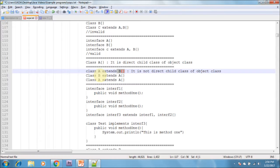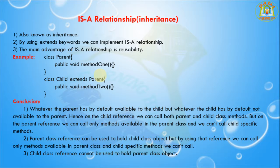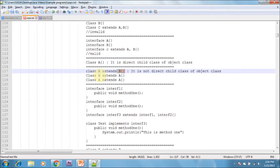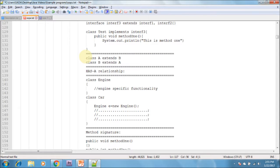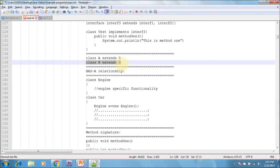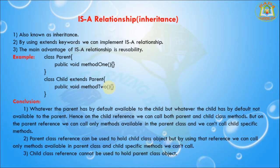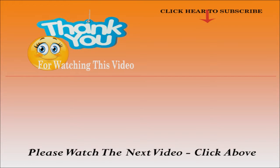Next I am going to discuss cyclic inheritance. Cyclic inheritance is not allowed in Java. Cyclic inheritance means class A extends B, and class B extends A — this is called cyclic inheritance. Cyclic inheritance is not possible in Java.